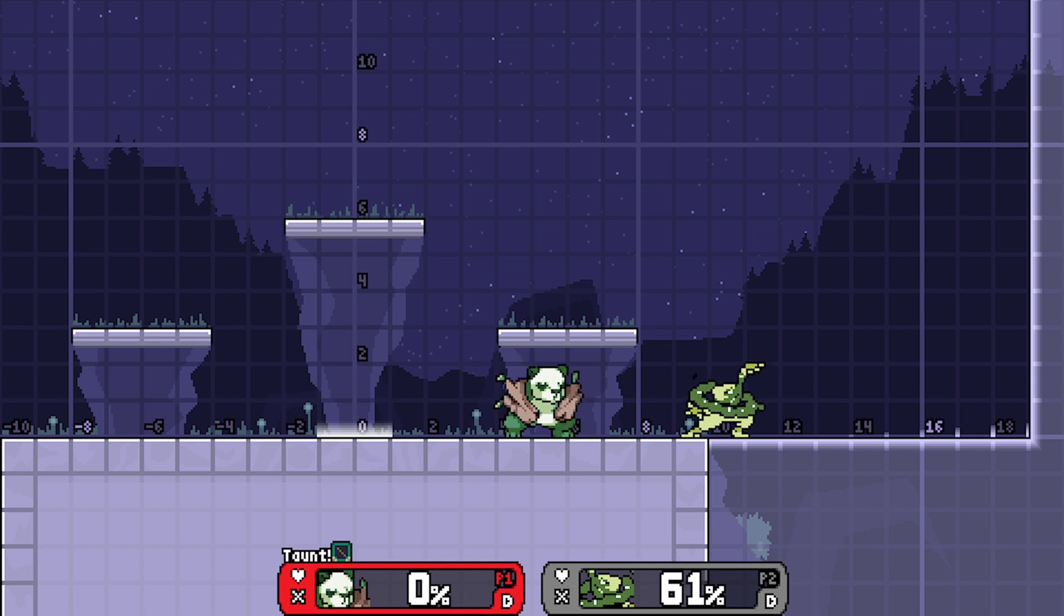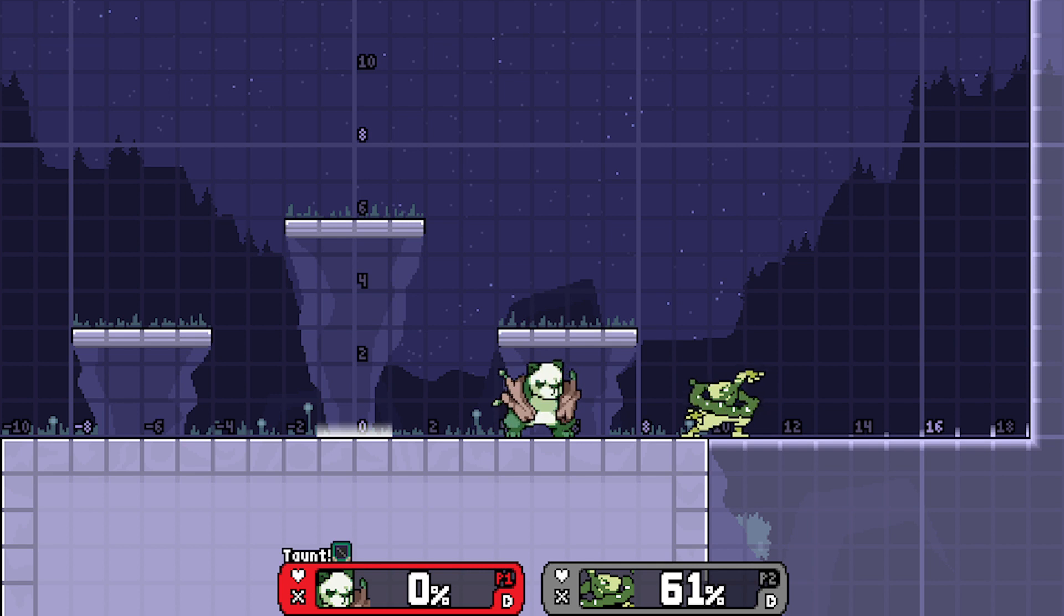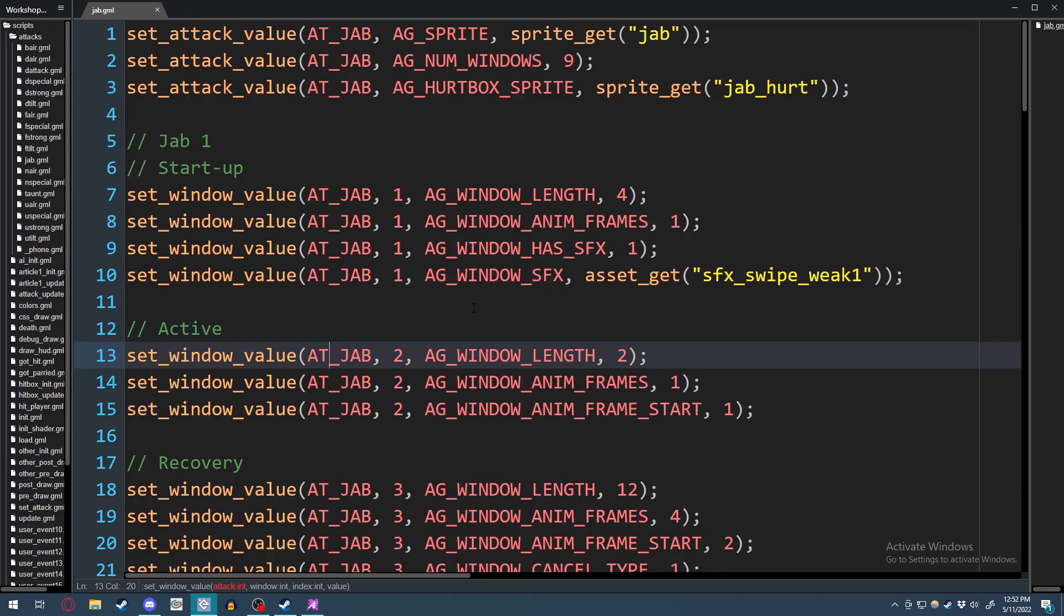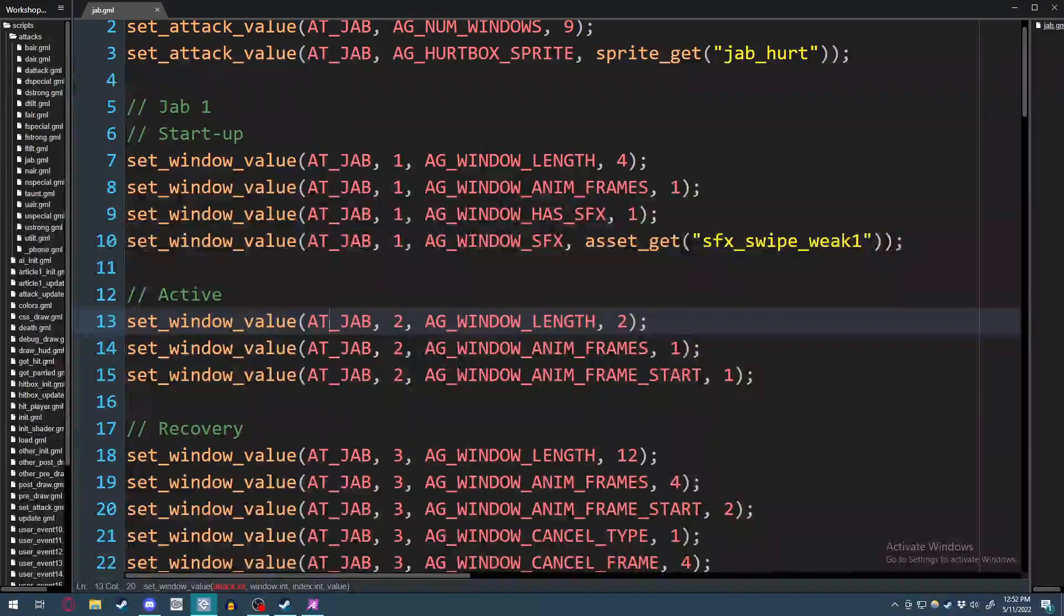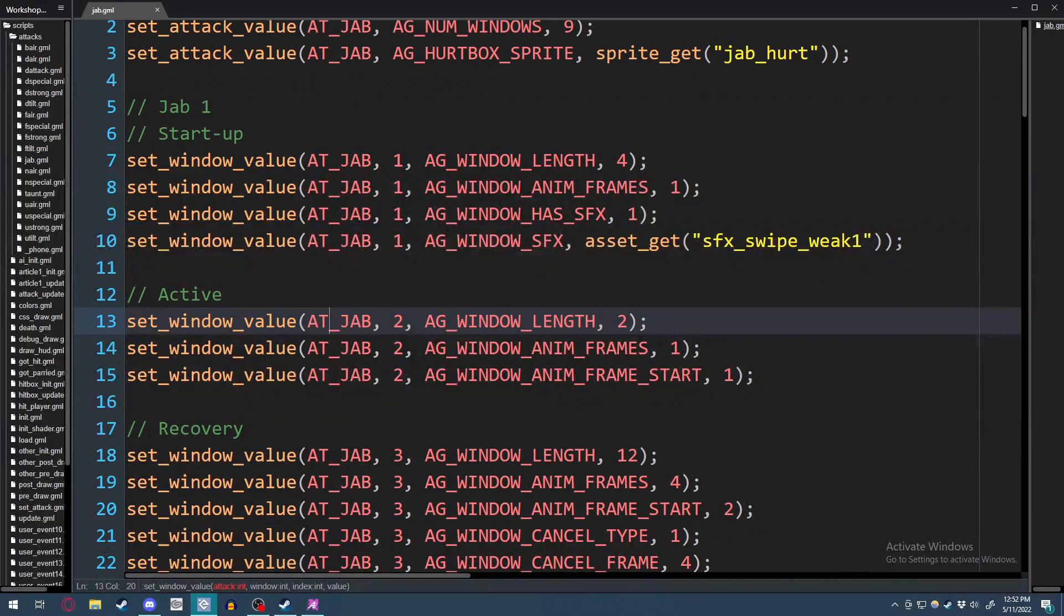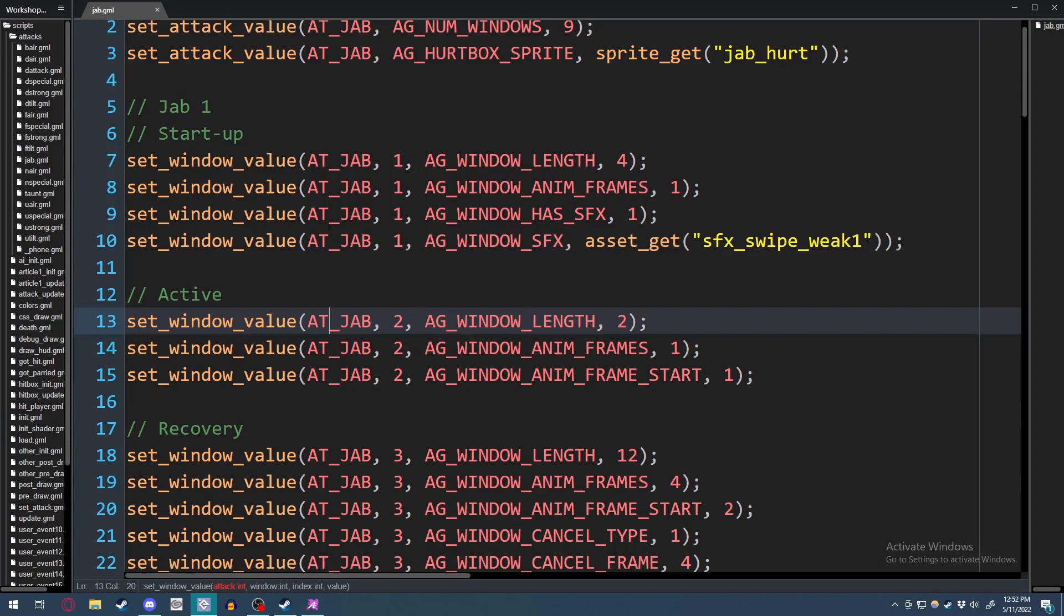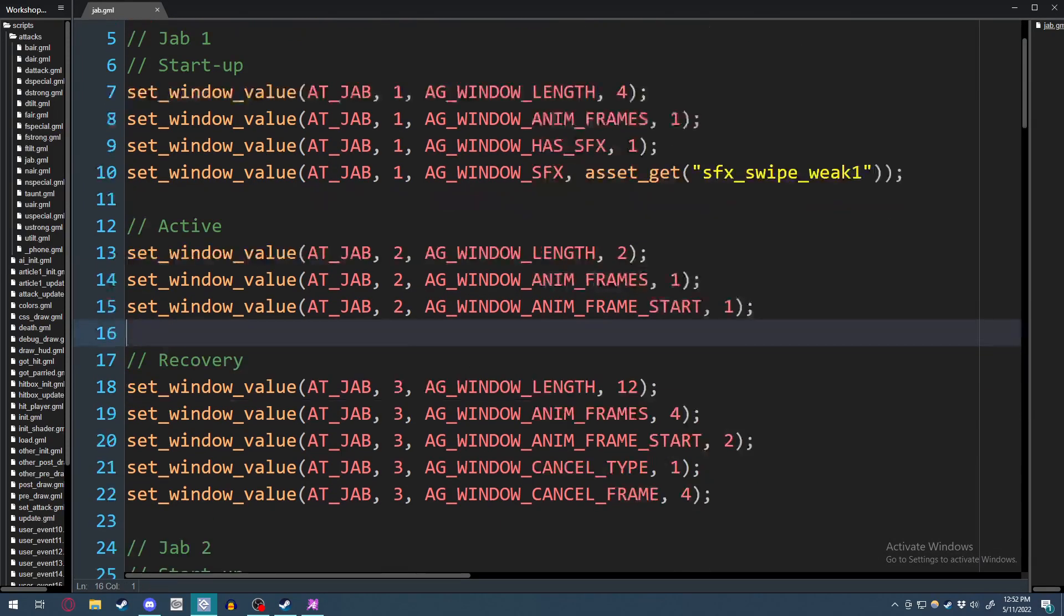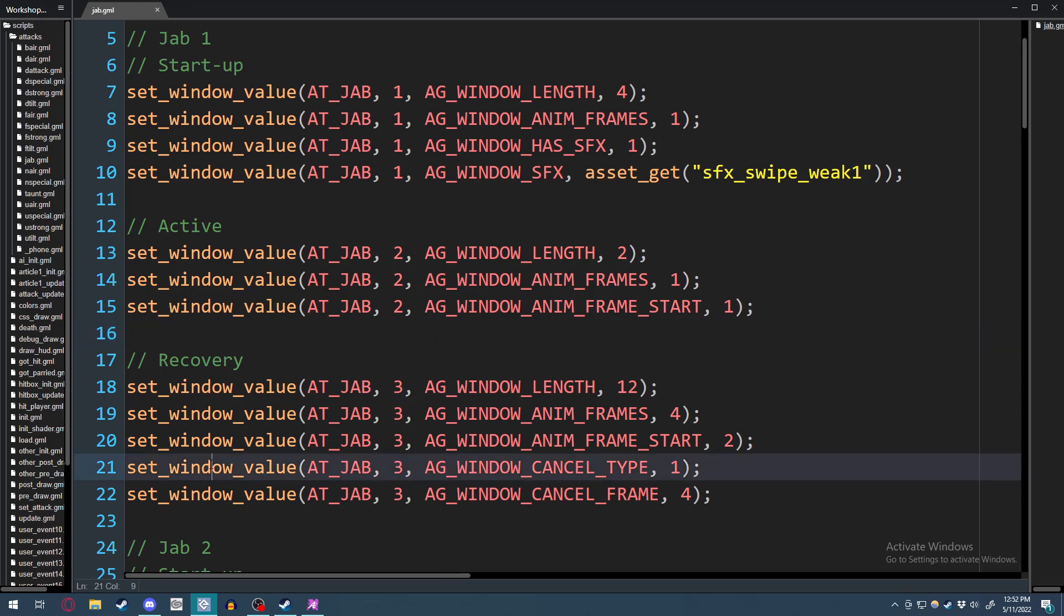So let's open up our jab in our gmedit. As you can see here, we have broken it down into the comments. So we're looking for our recovery window. In this case, it's three. It tends to be three. And you want to add set window value, the attack name, the number of the window. In this case, three.